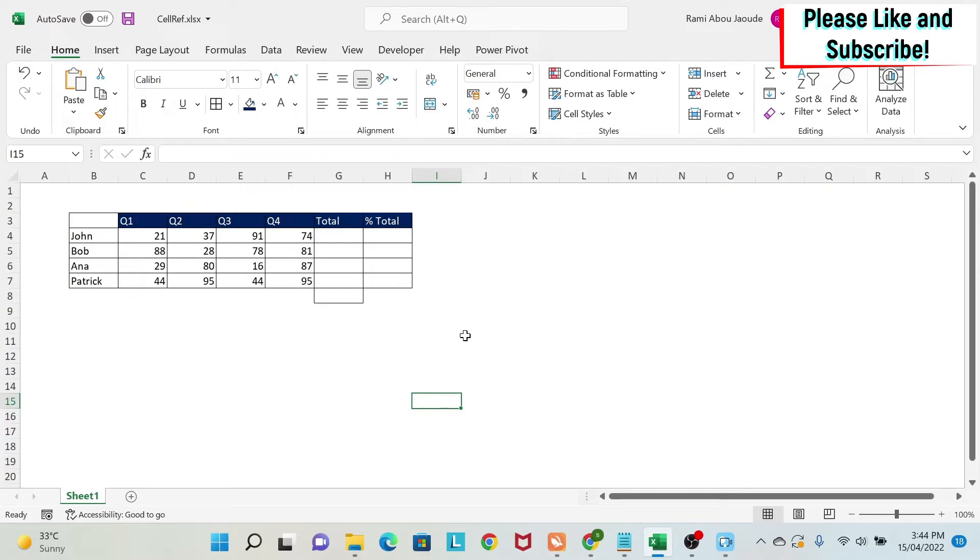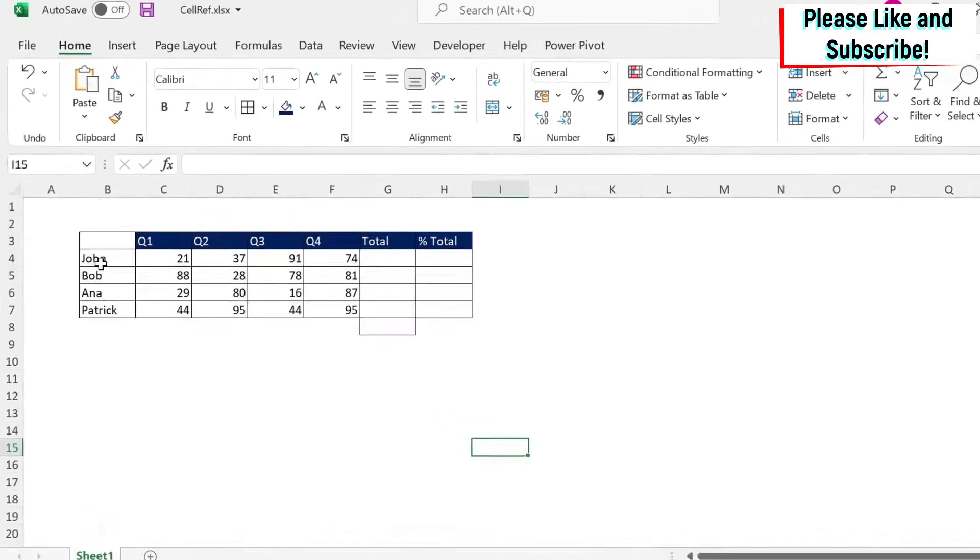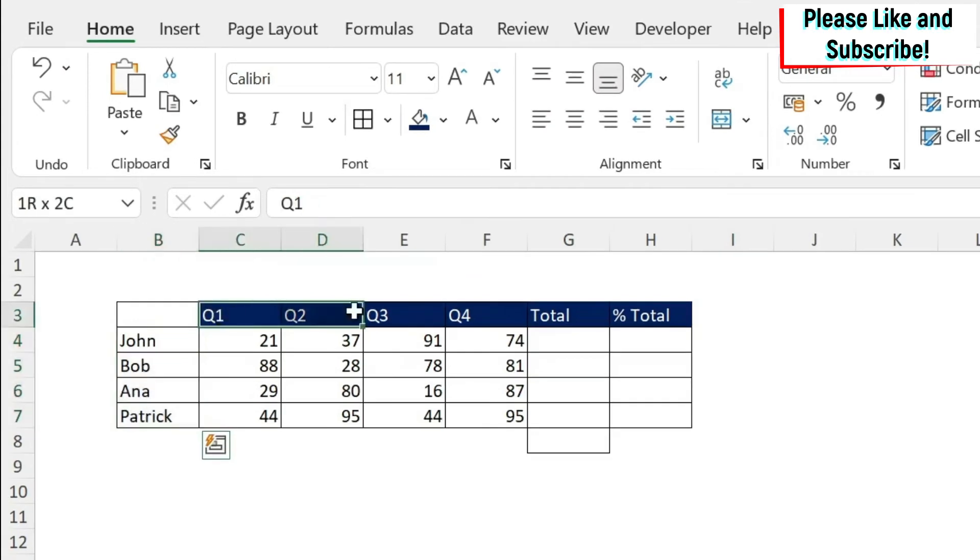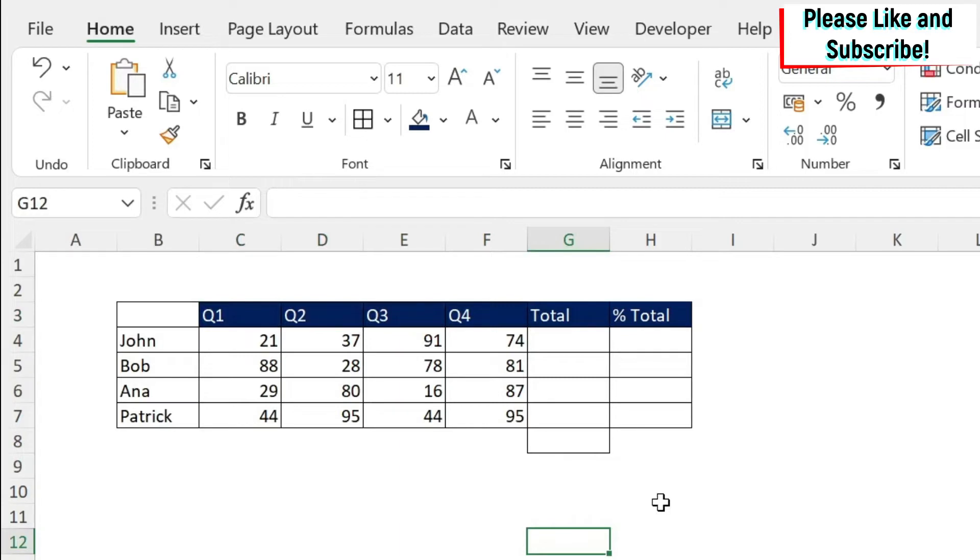I'm going to use a practical example. Let's start here. You have four people and you have their sales per quarter. The first assignment you have to do is to calculate the sum of sales for each person.